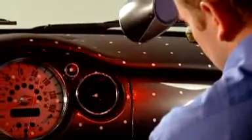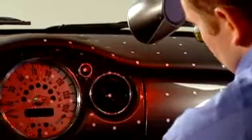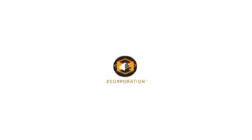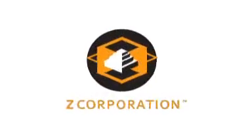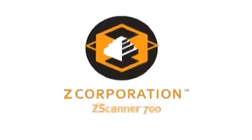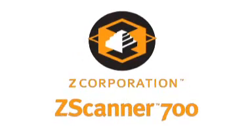It's fast, it's easy, it's affordable, and it fits anywhere you need to scan and digitize objects. It's Z Corporation Z Scanner 700, adding speed and mobility to the world of scanning.